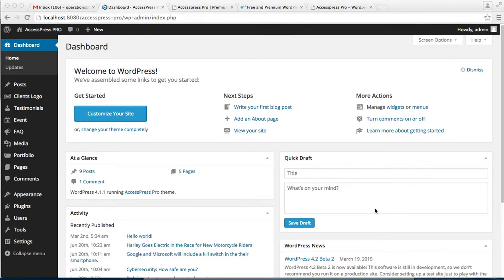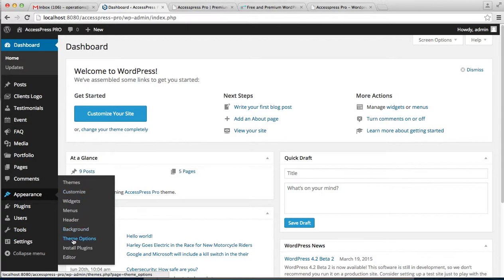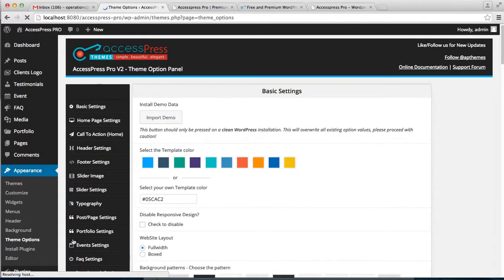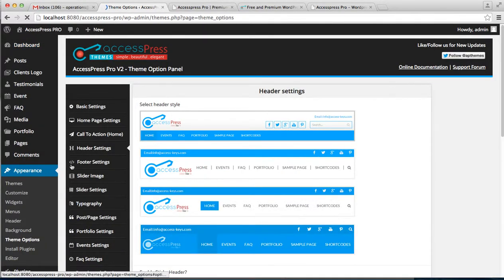Hello everyone, it's me Ellie from XSpress Themes. Today in this video tutorial of XSpress Pro, I'm going to show you how you can do the header settings on your website using our theme. To get started, log into your WordPress dashboard, go to Appearance on the left side, and click on Theme Options.